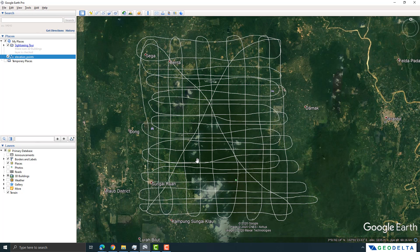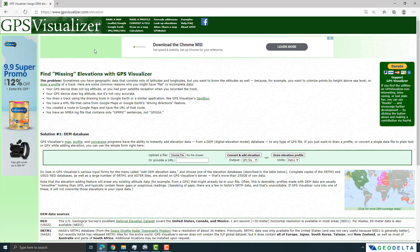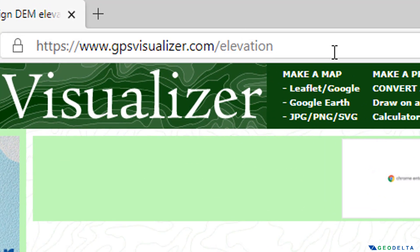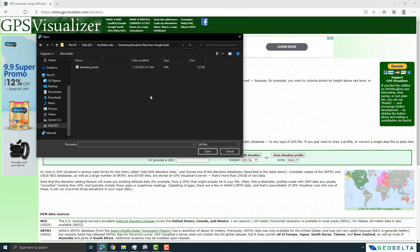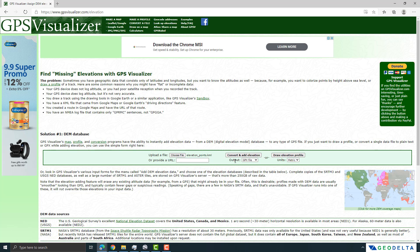Next, open the website GPSVisualizer.com/elevation — I'll put this link in the description so you don't have to type it. From here, upload a file by selecting Choose File, and choose the KML file you just saved. Make sure your output is set to a GPX file, then click the Convert and Add Elevation button to convert the KML into a GPX file.